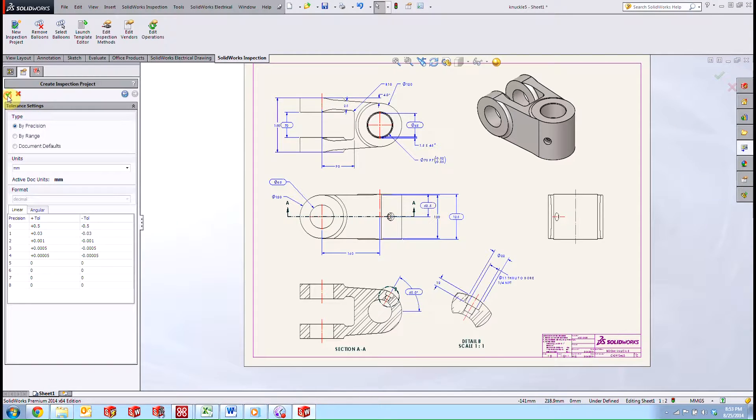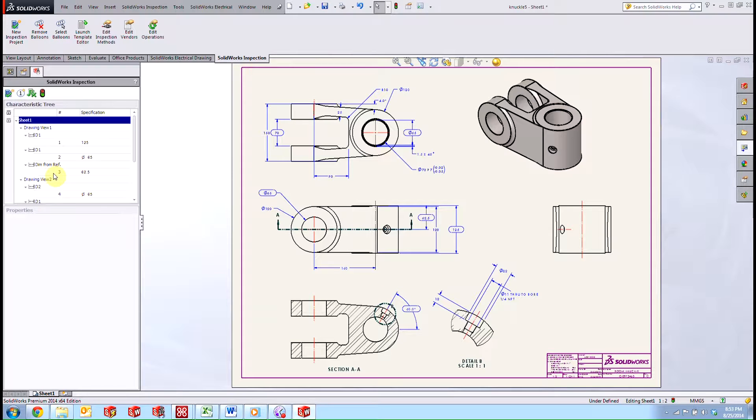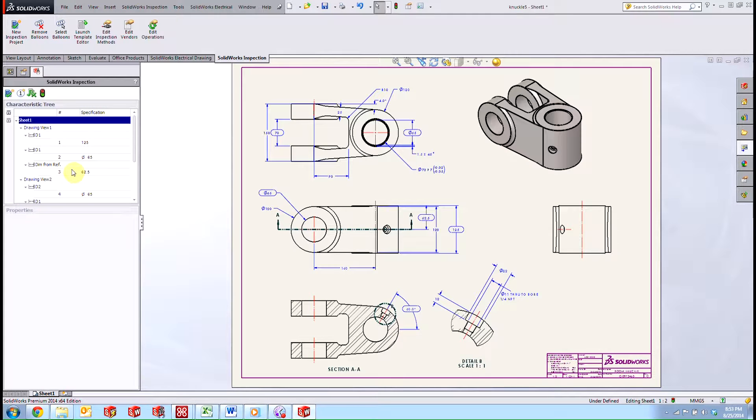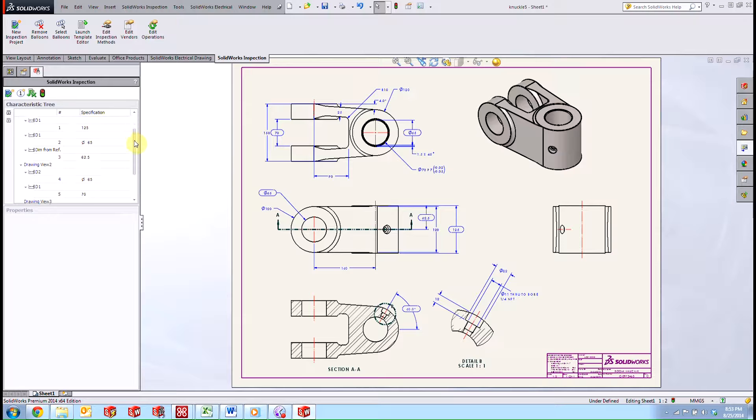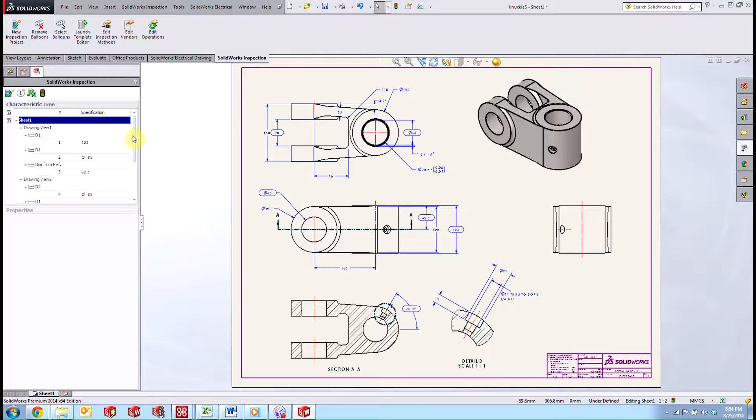With all of those project settings set, we can hit the checkbox here and we get brought into the characteristic tree. From here, we can actually toggle on and off the dimensions that has been pulled out automatically.